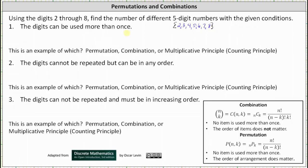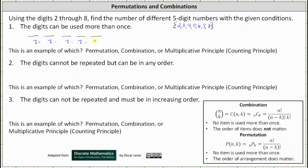So for number one, the digits can be used more than once, which means repetition is allowed. So if we have a five-digit number and repetition is allowed, notice there are seven choices for each digit, and therefore there are seven times seven times seven times seven times seven, or seven to the fifth, possible five-digit numbers. And seven to the fifth is equal to 16,807.